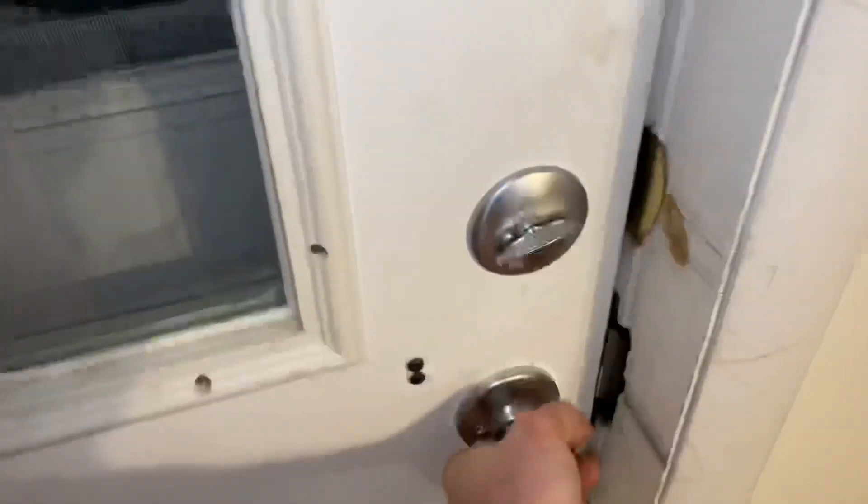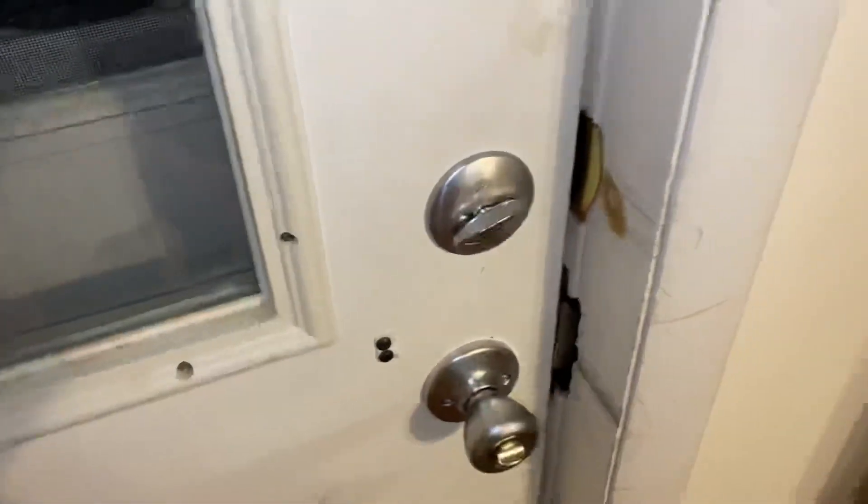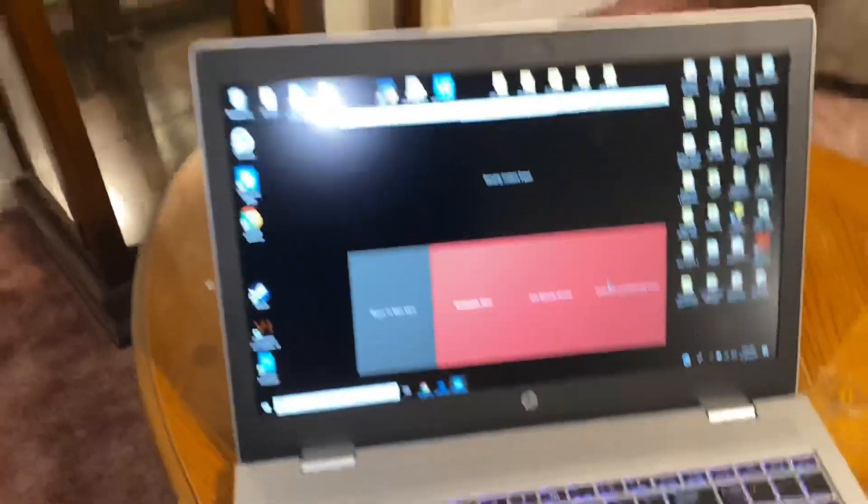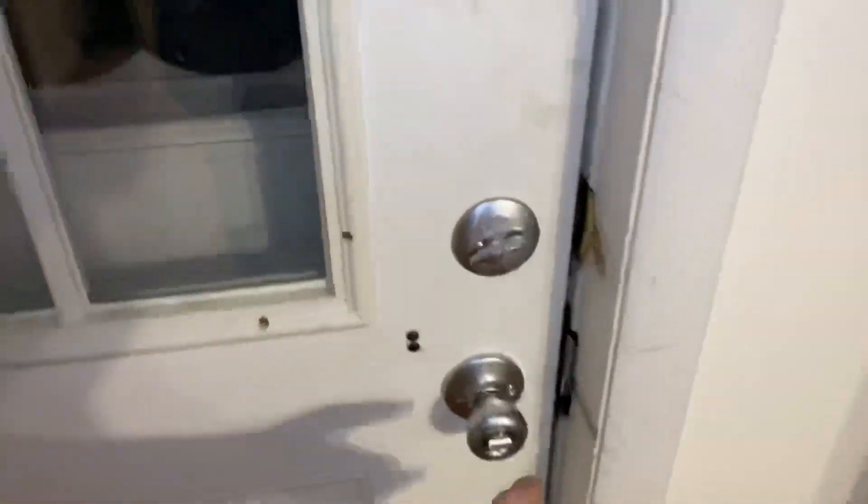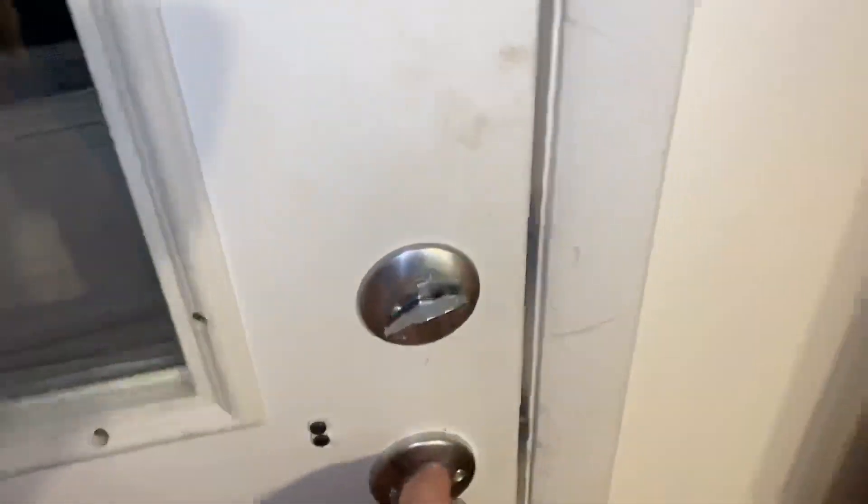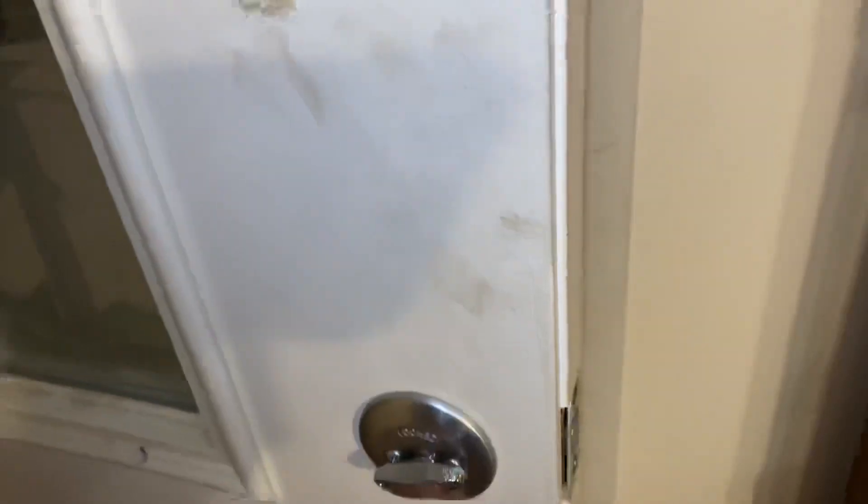This door is locked. Solid. We release it. Opens pretty easy.